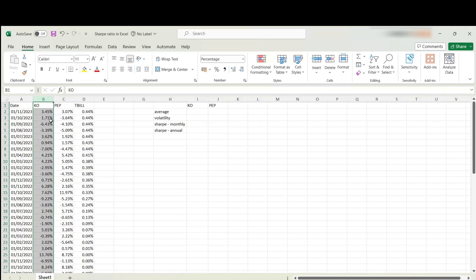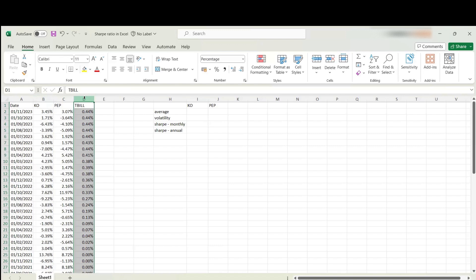The other thing you need is a proxy of the risk-free asset. For that, I'm going to be using treasury bill returns. In the video description, we've got links to a tutorial showing you how to download this data.